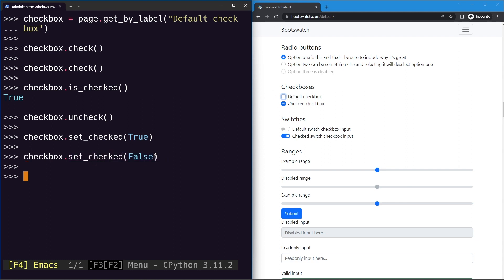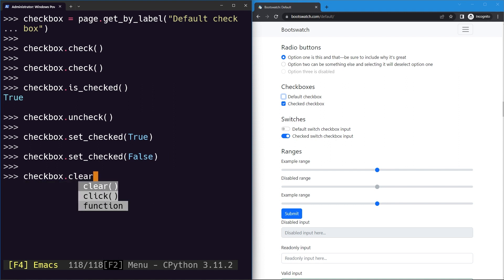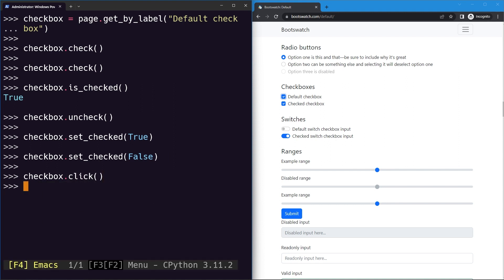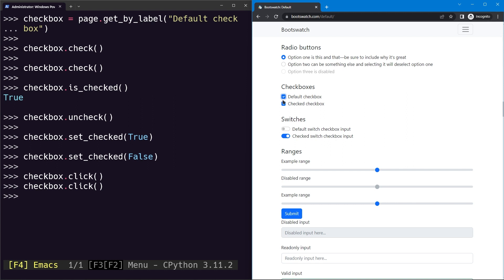There's also another behavior to be aware of: using the click method on a checkbox toggles its state. Clicking checks it, and clicking again unchecks it - just like normal user interaction. This is why the dedicated check and uncheck methods are preferred - they let you be more specific and deterministic about the intended state.